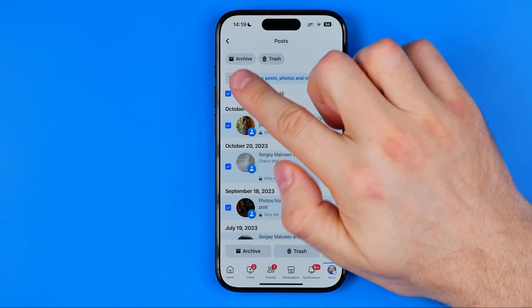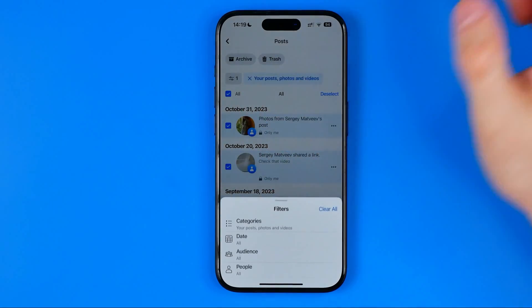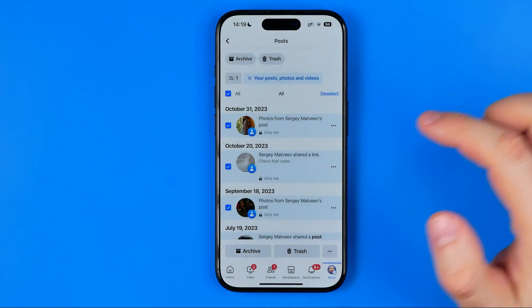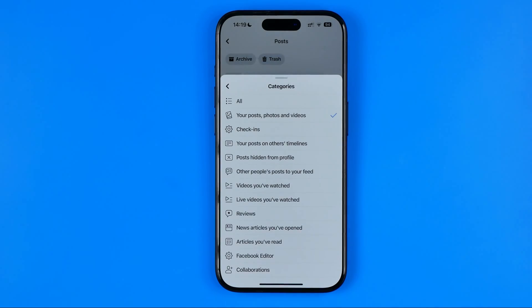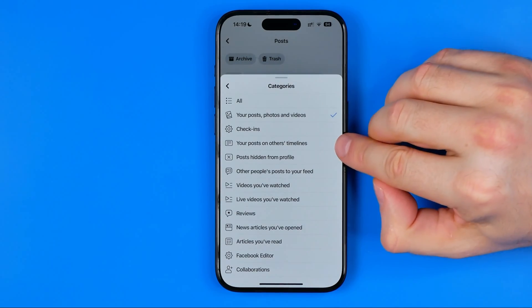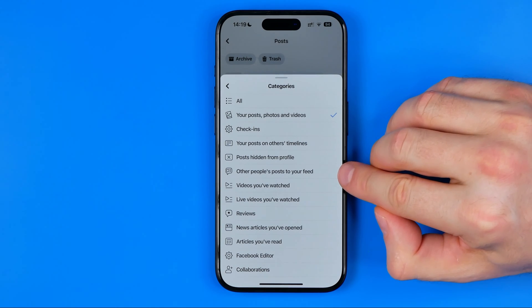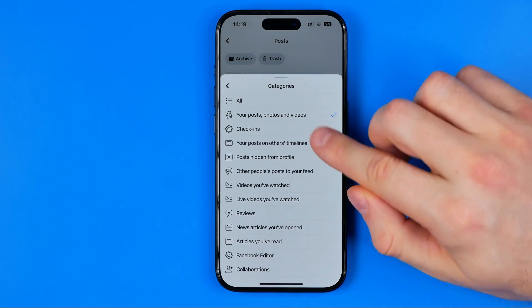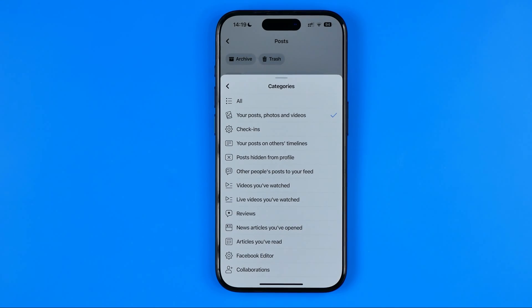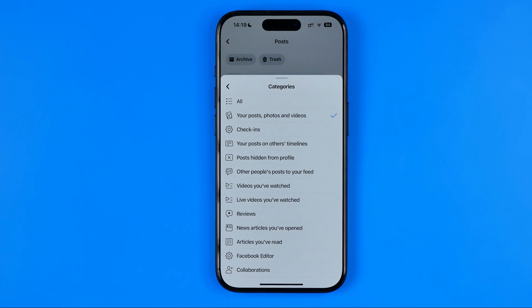In the same way, if we hit filters again and then get into categories, we can select your posts on others' timelines, other people's posts to your feed, and a bunch of different categories. After selecting a category, we'll be able to hide photos, posts and videos in exactly the same way.